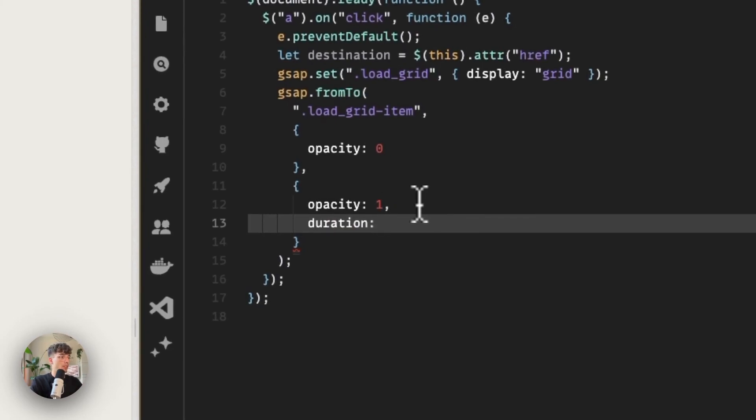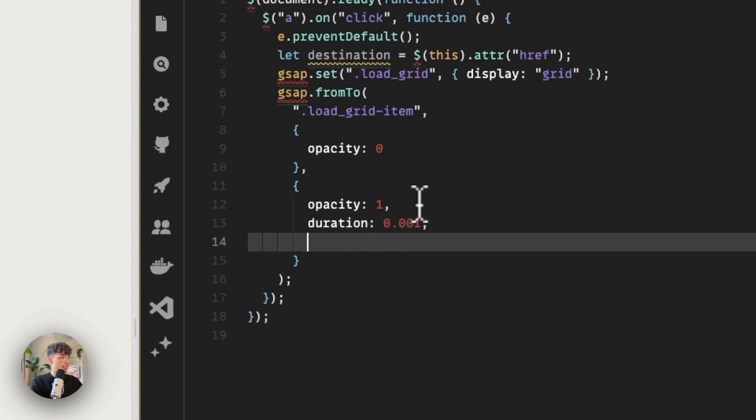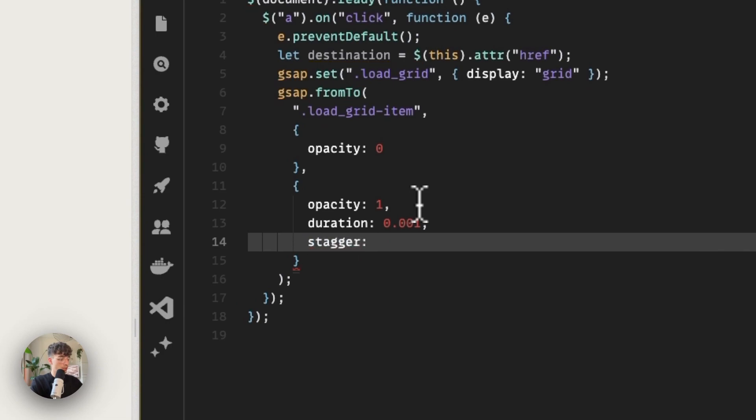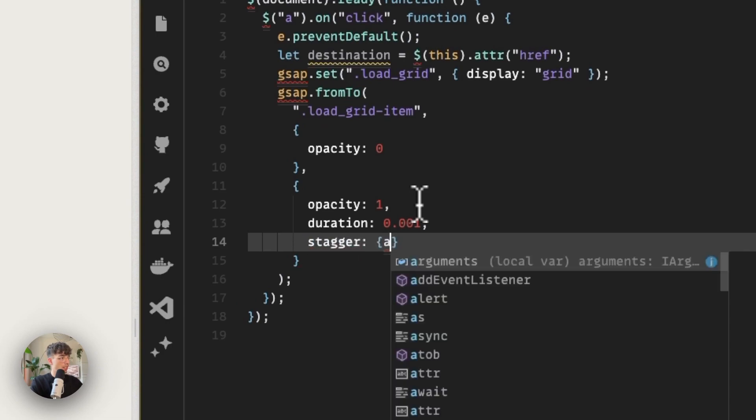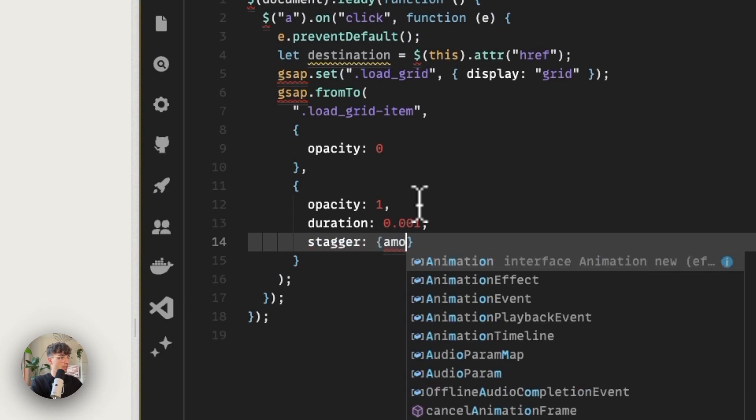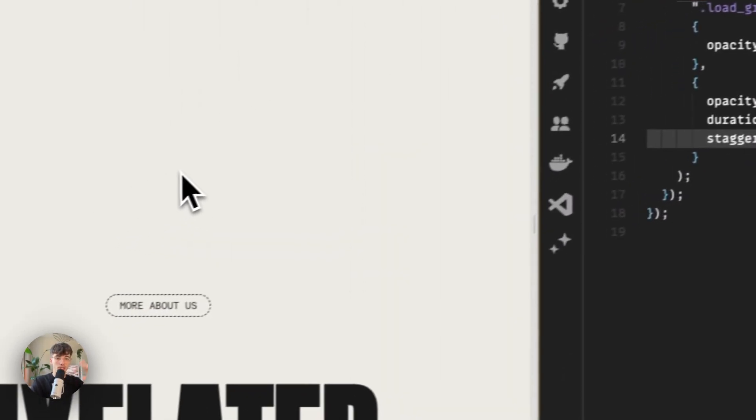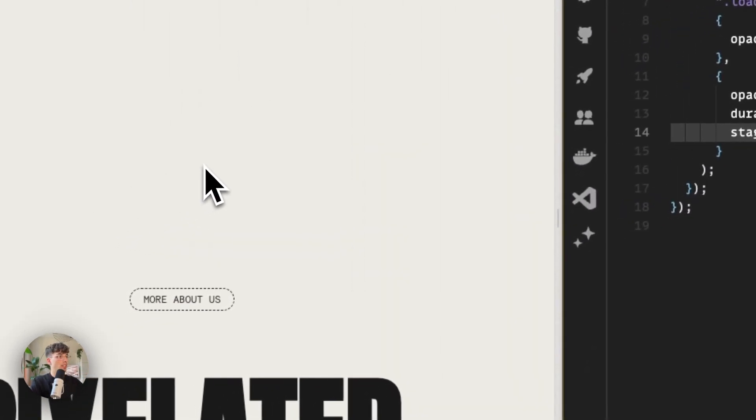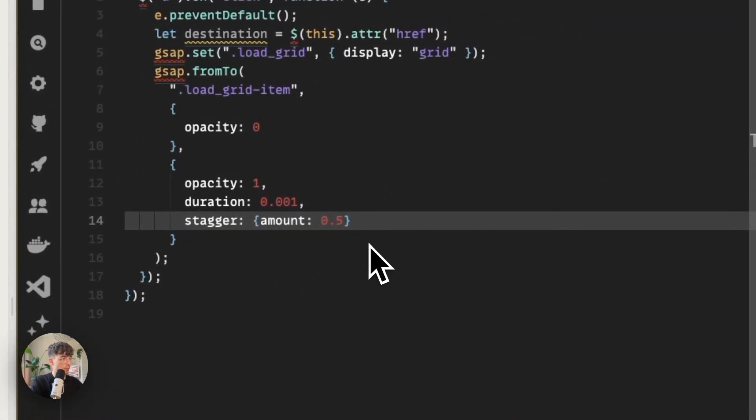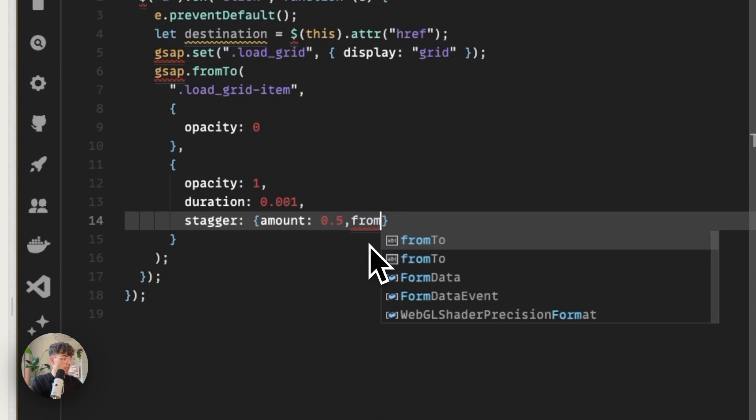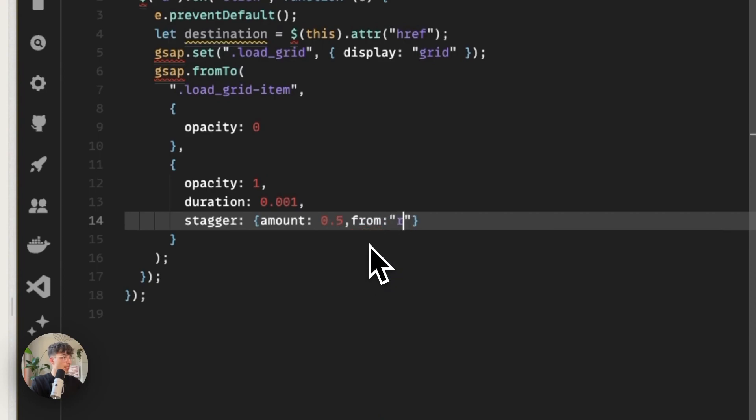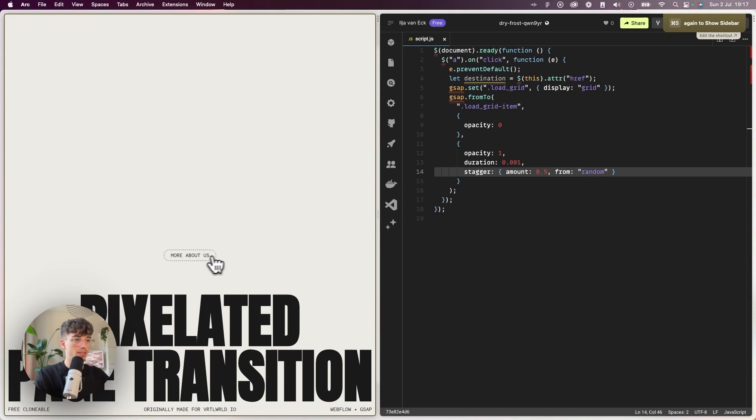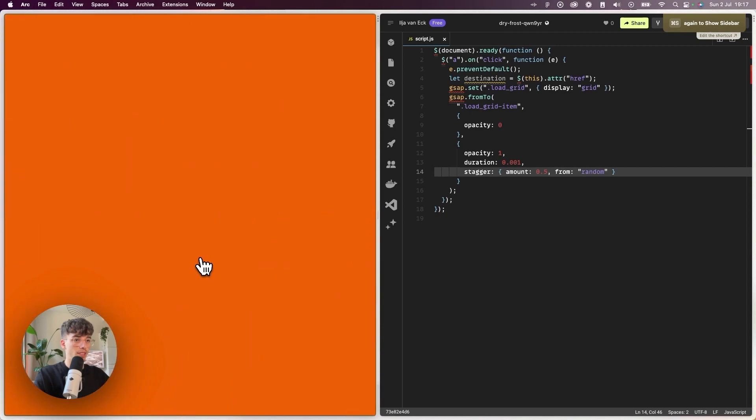For that we'll have the load grid item. This is our from state, so the from state will be an opacity of zero, and the to state will be an opacity of one. If we now save this and refresh, nothing will happen except for that it just fades in, which I believe is like a default—a fromTo tween is like 0.5 seconds with a linear easing. But we don't want this to happen so slowly. We want the duration of the blocks to be instant, but since we can't work with a duration of zero, we'll set it to something very close to zero like 0.001.